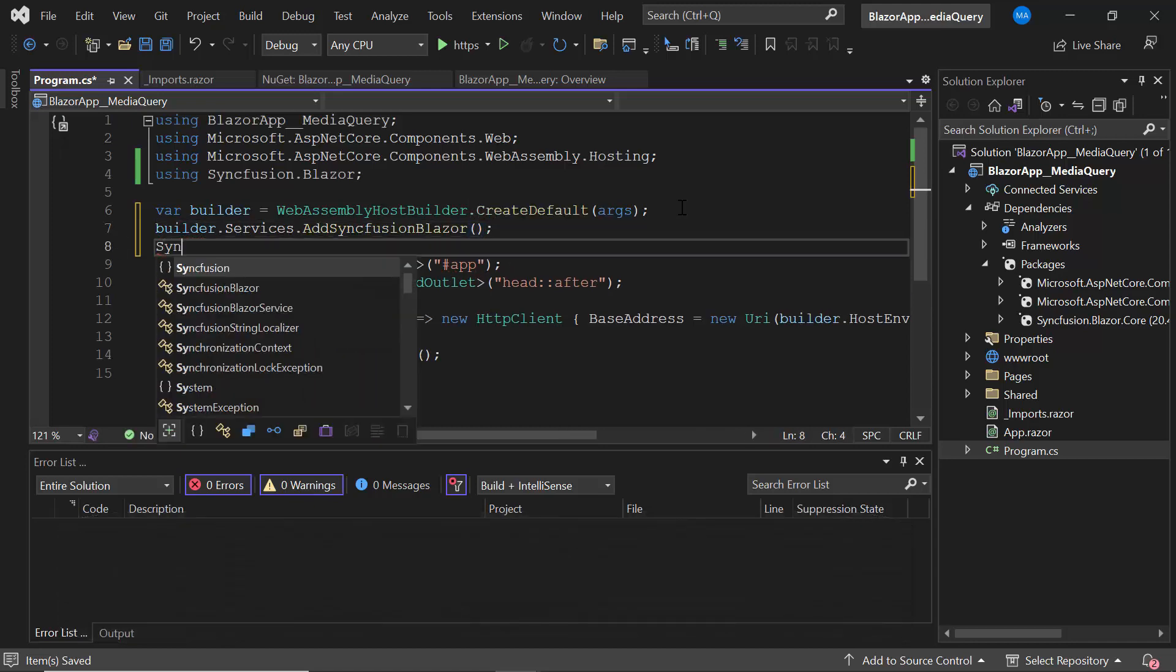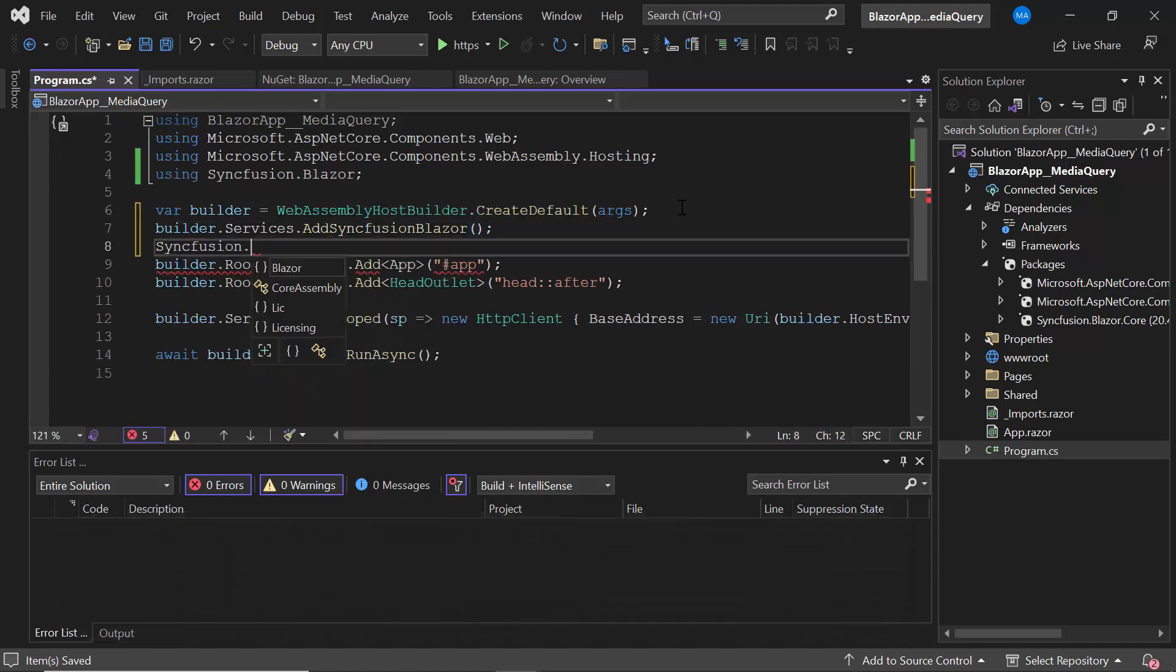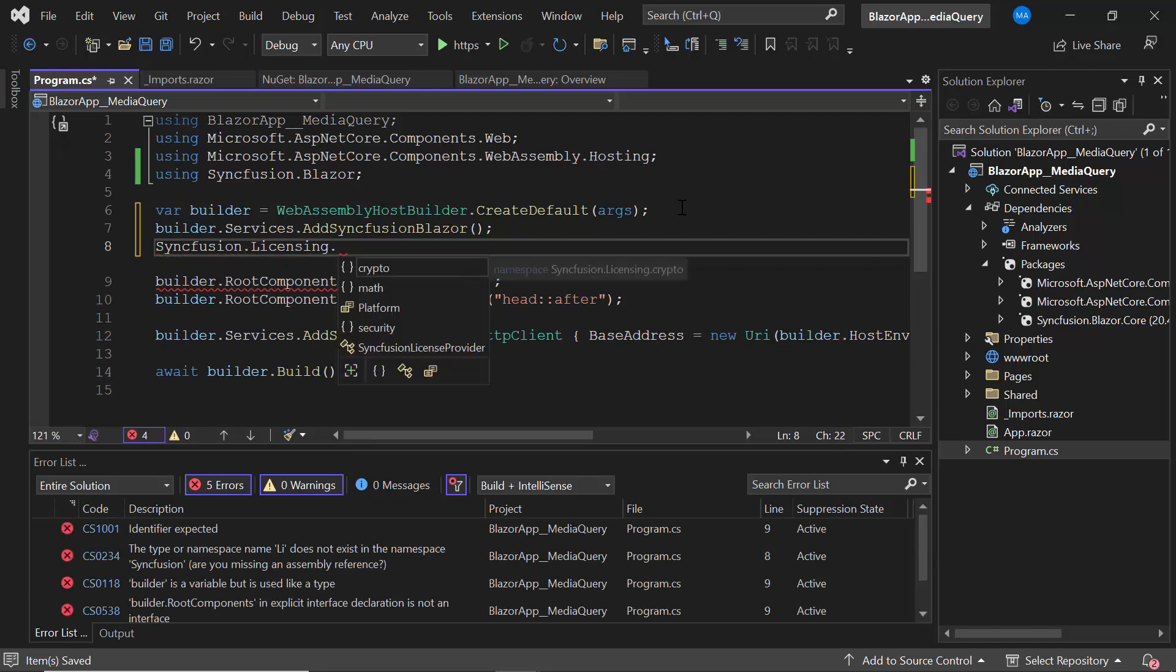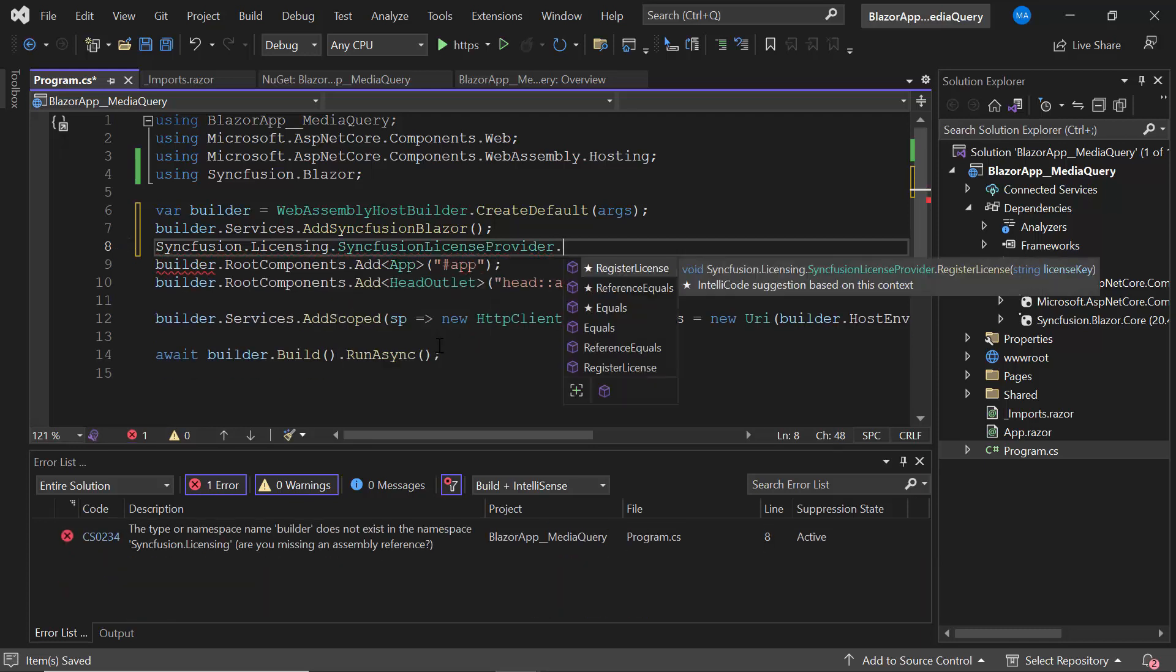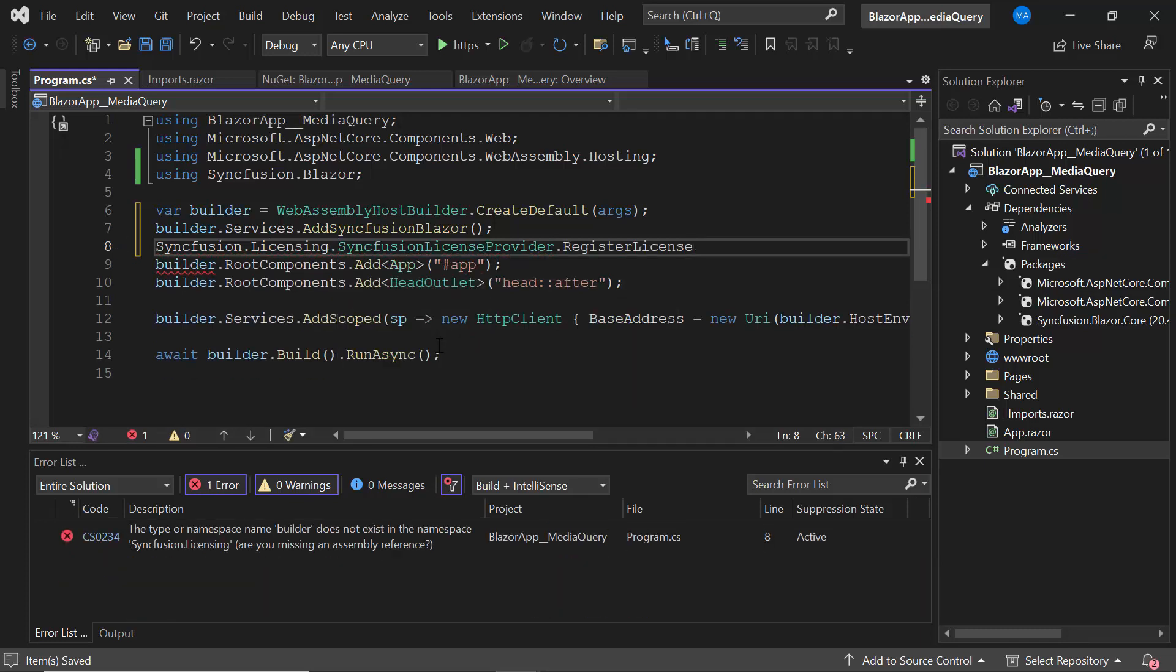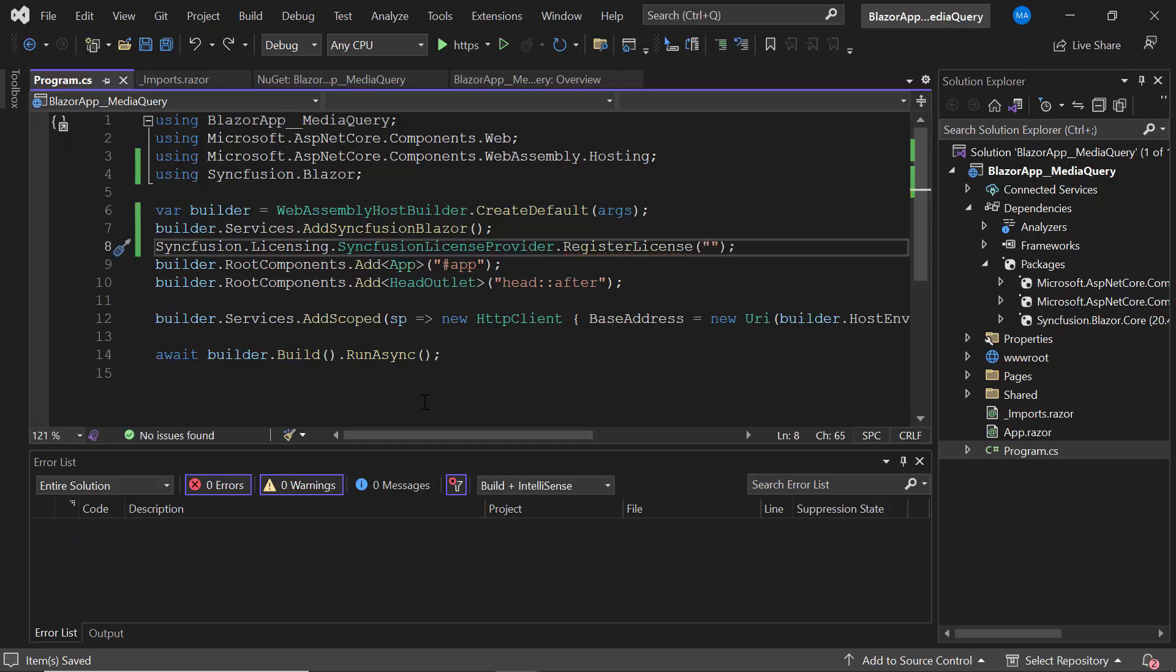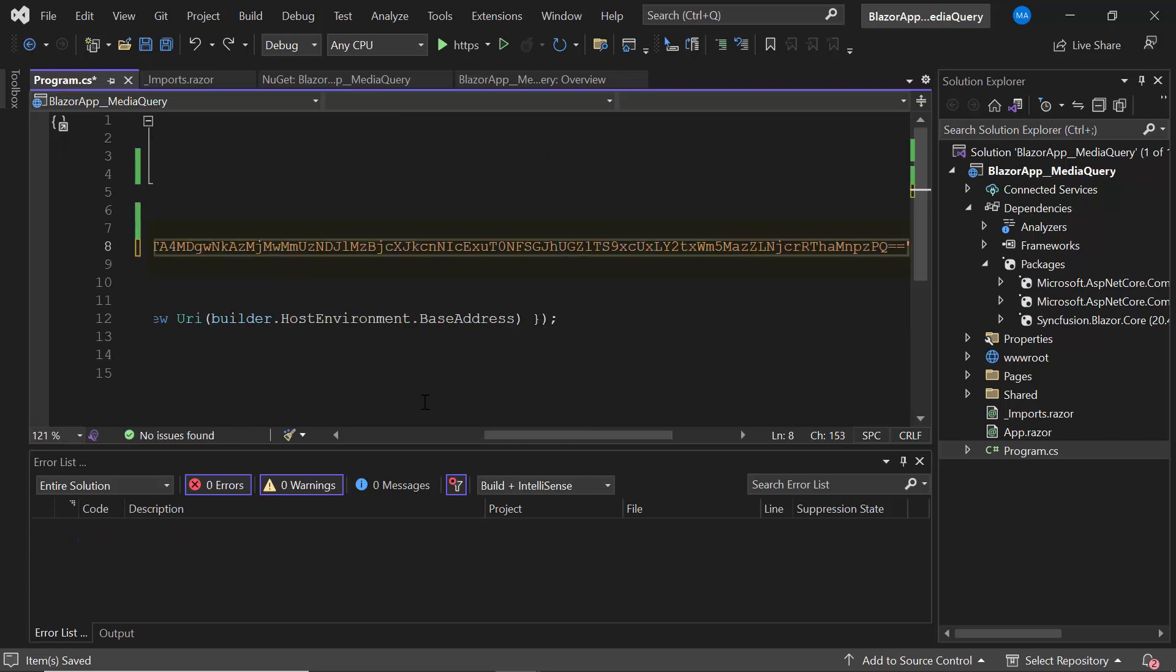Then I register a license key in my application using the RegisterLicense method. For how to generate a trial license key, refer to the link in the video description.